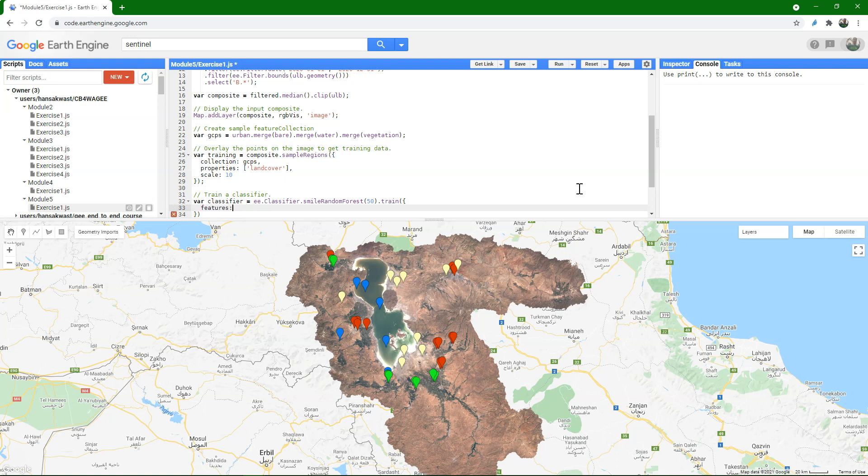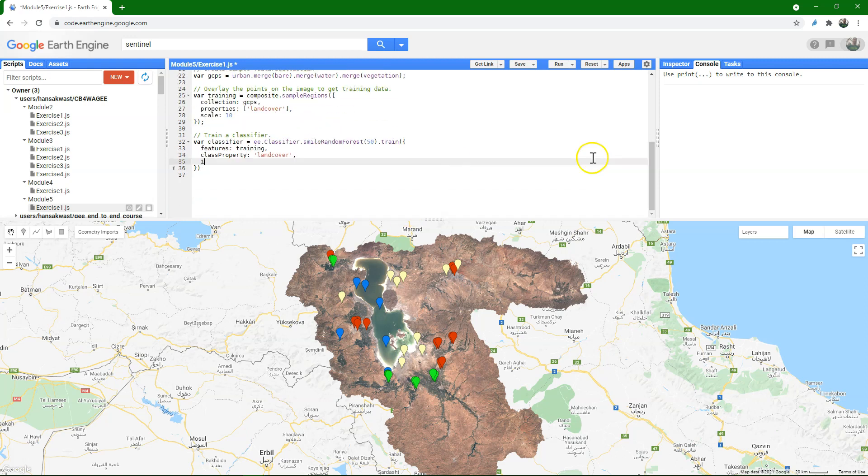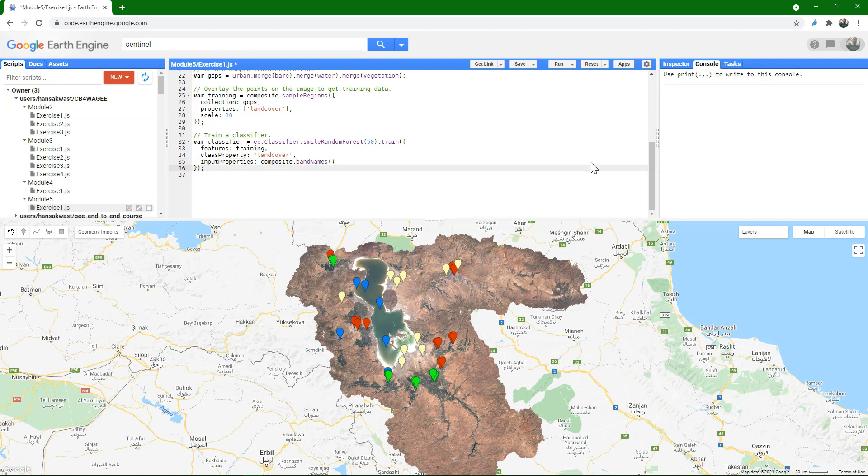Then we can train that classifier with the information that we have. So the features come from training. The class property is again land cover. Our input properties, we use the composite and then the band names. And now we can classify the image by using the composite and then apply the classifier.